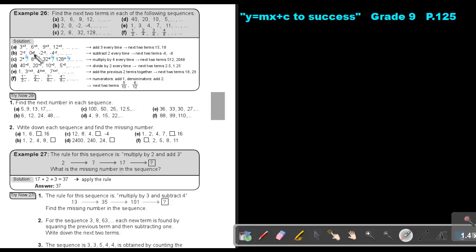In the next sequence, they subtract 2, subtract 2. 0 minus 2 is negative 2, subtract 2 gives negative 4. Subtract 2 will give negative 6 and negative 8.